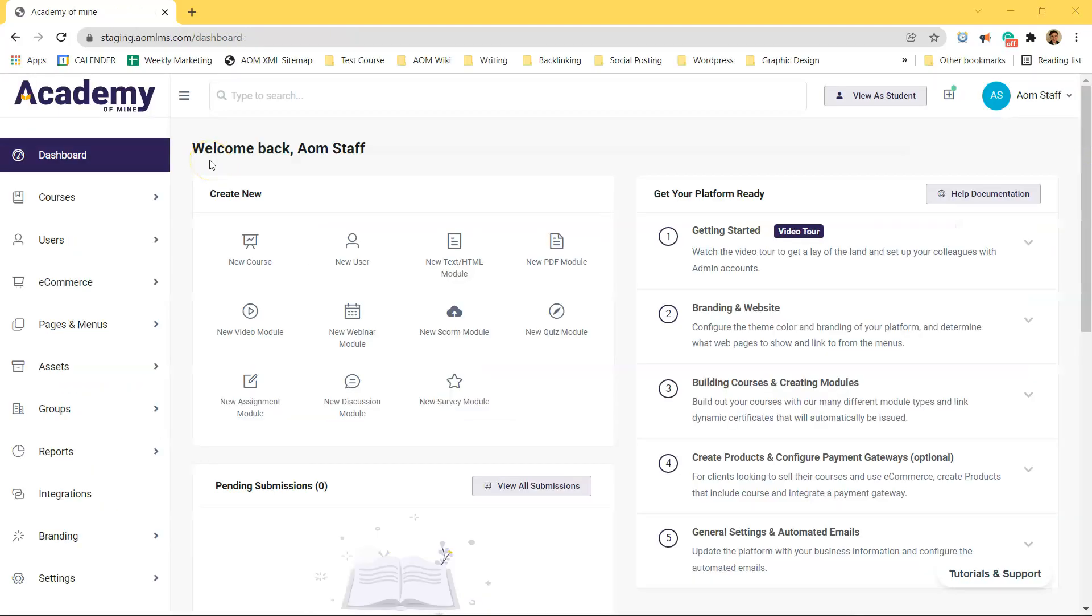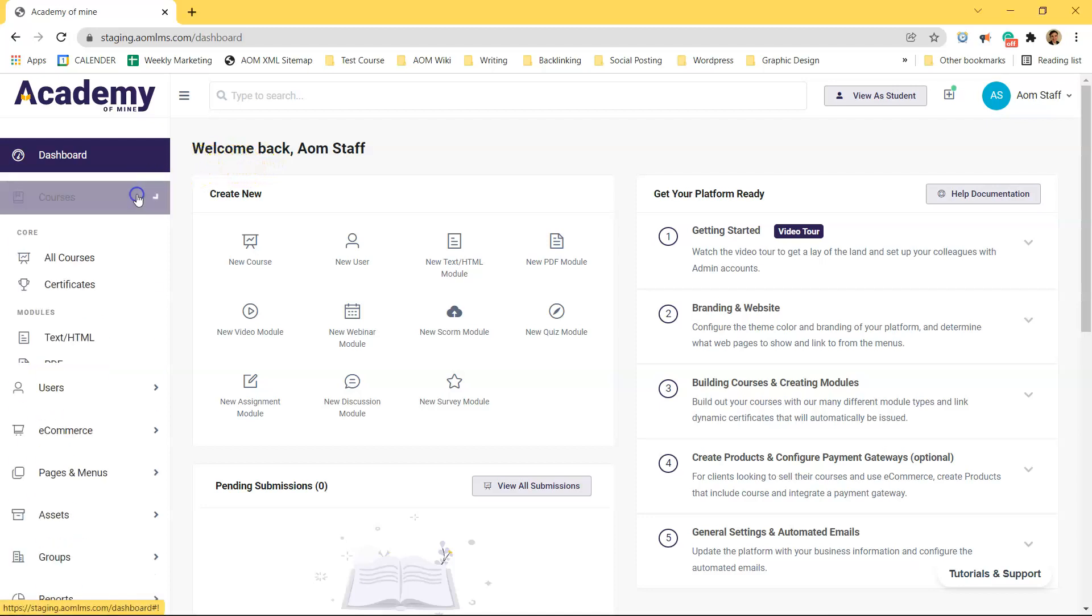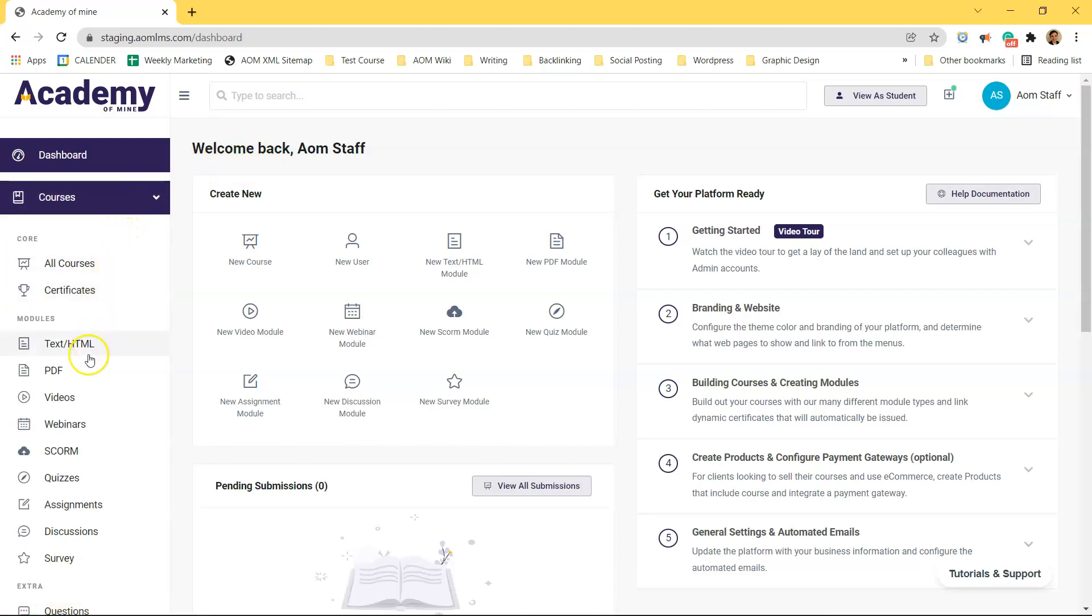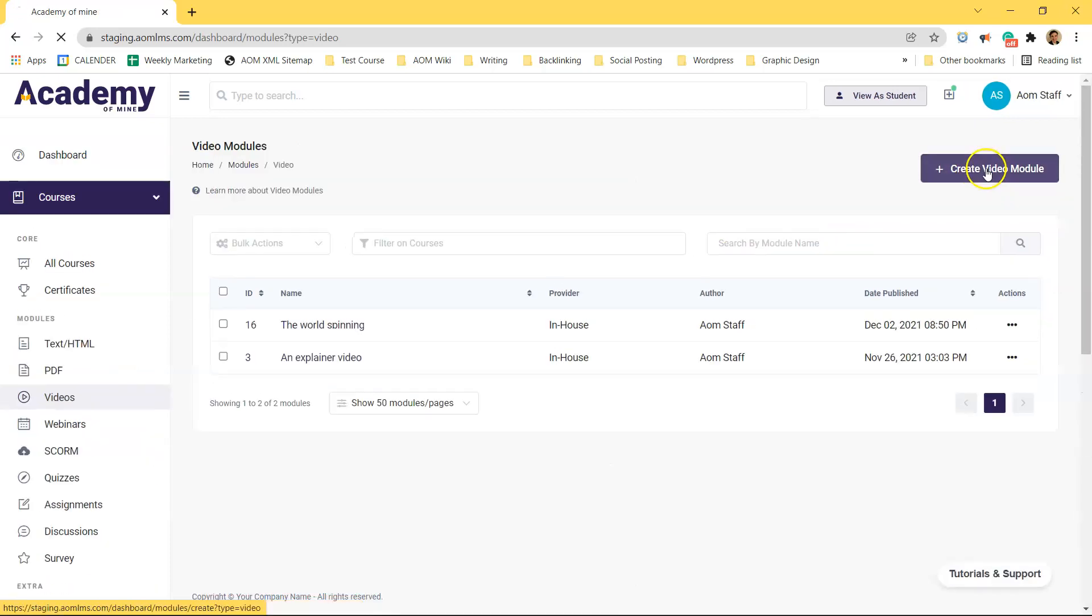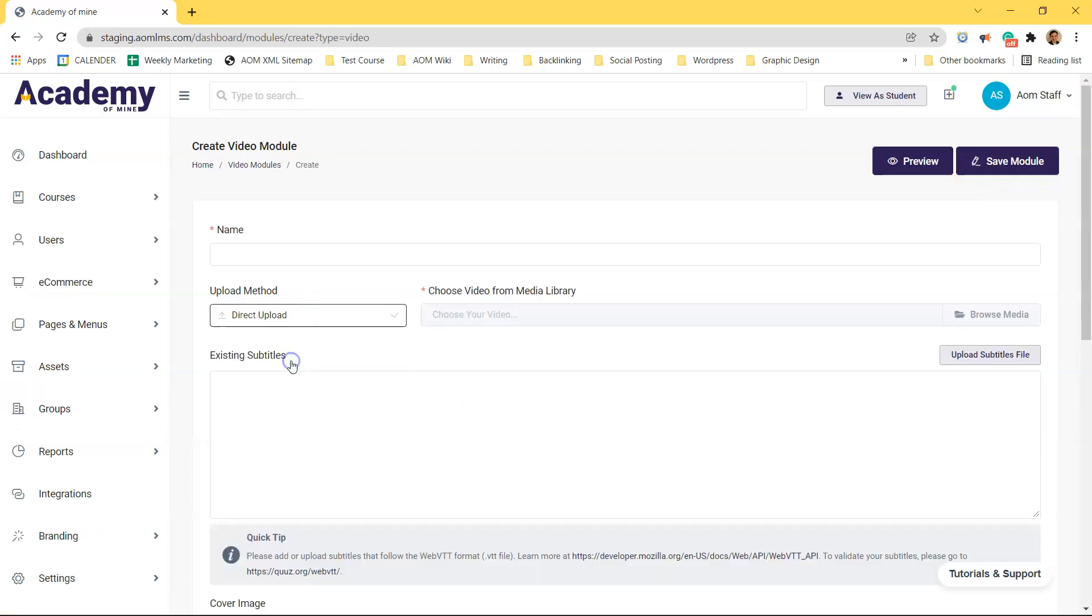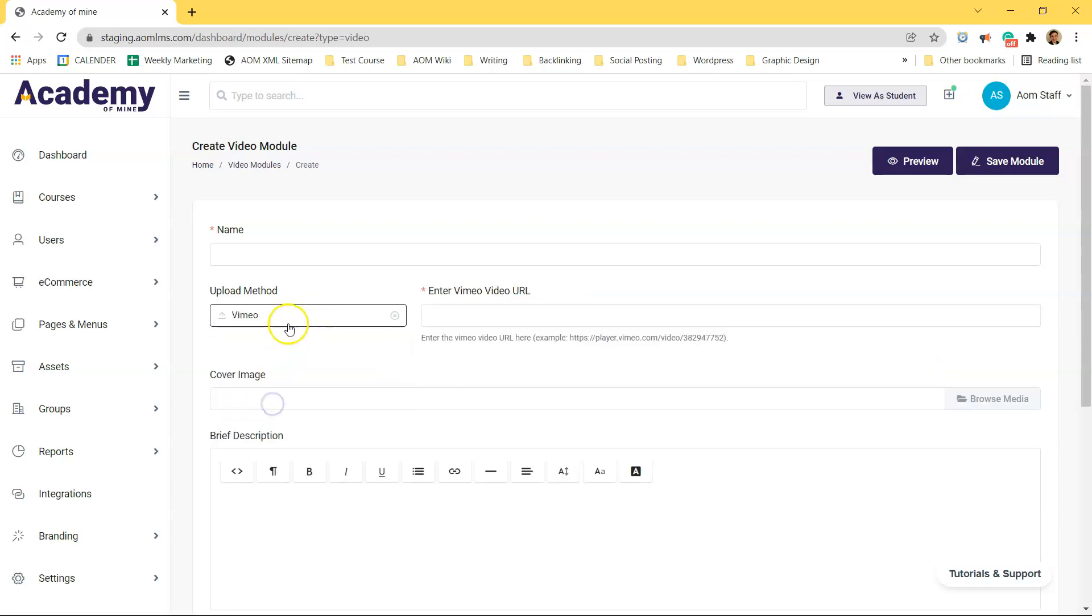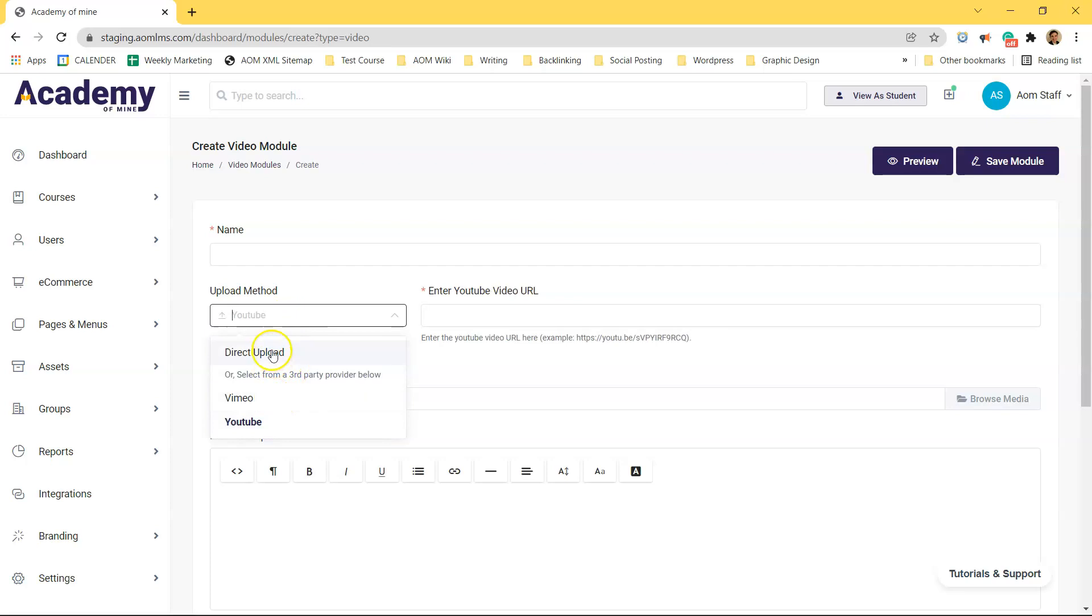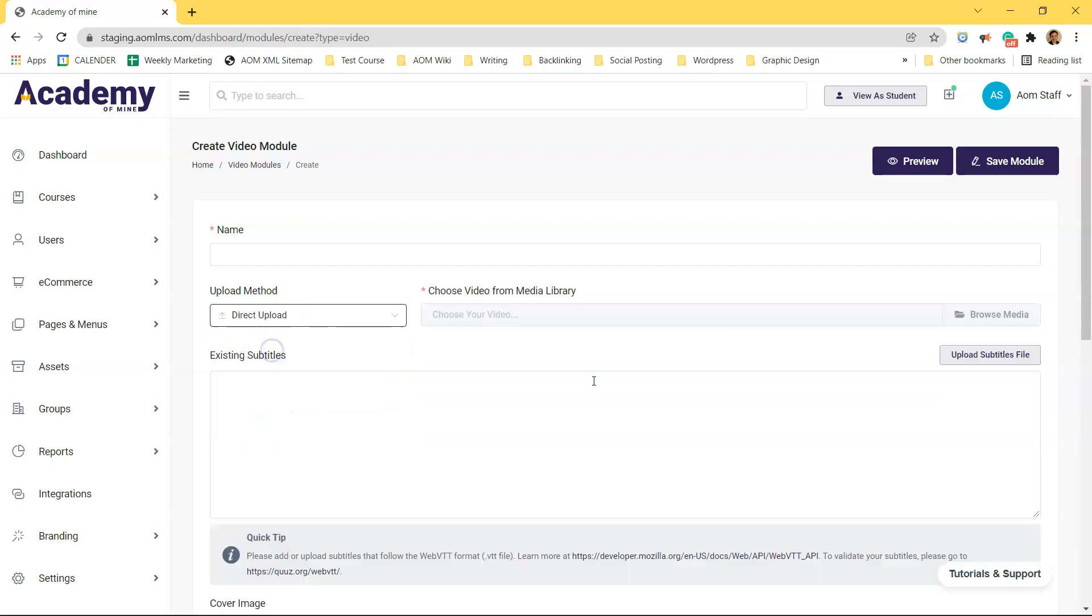So to create subtitles for your video you obviously need a video first. To upload a video first go to your admin dashboard and then navigate to courses, video, and click create video module. Here's where you will upload a video directly. You can upload a video using YouTube or Vimeo as well but then you will not be able to create subtitles inside of our platform like I'm showing you today. Instead you would have to create captions for the video on their platform.